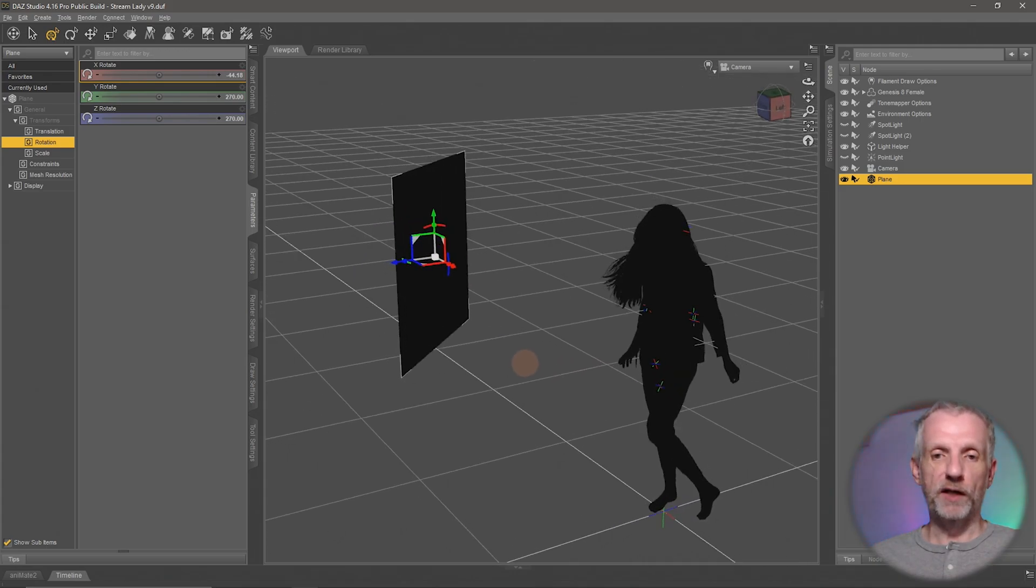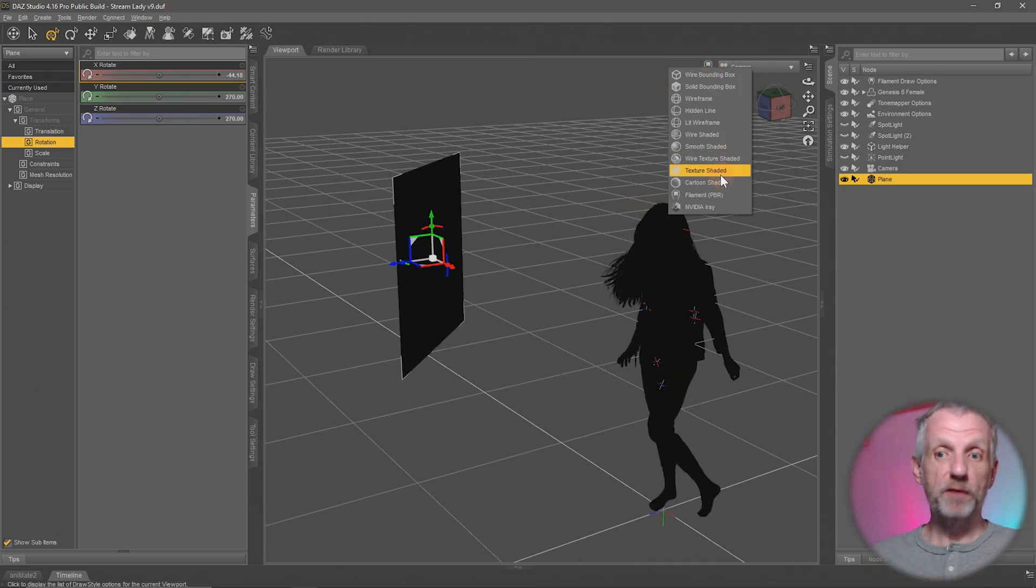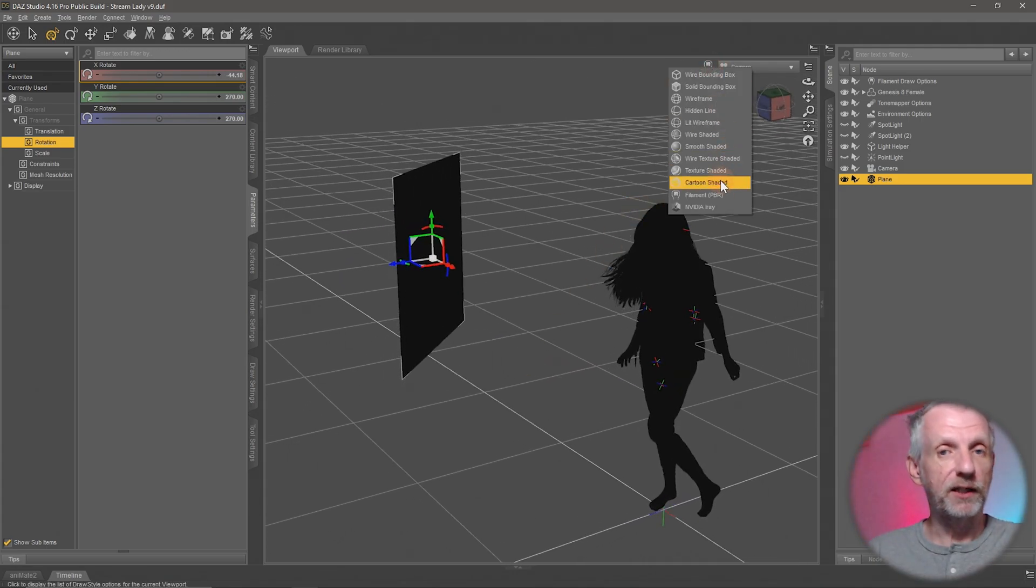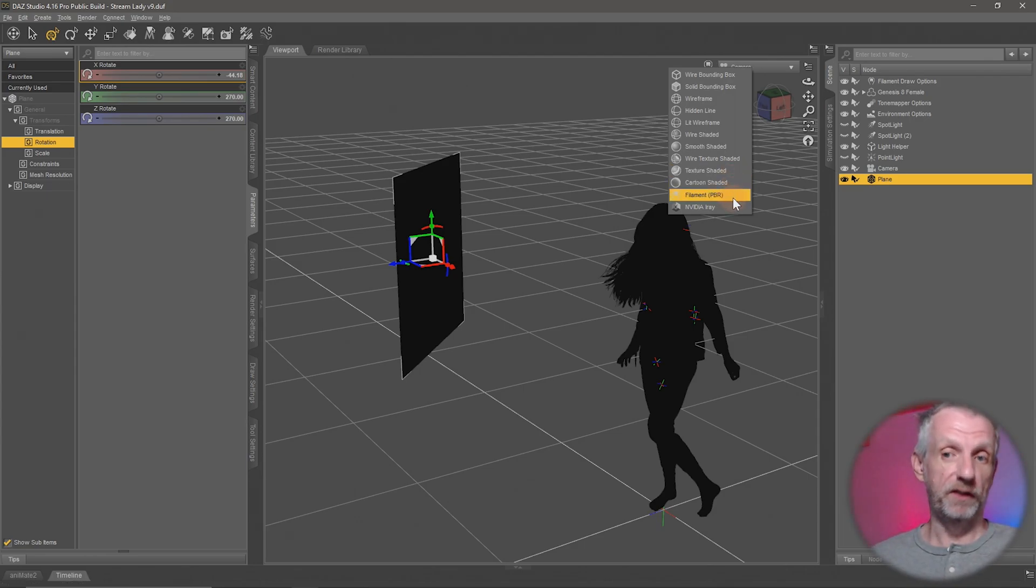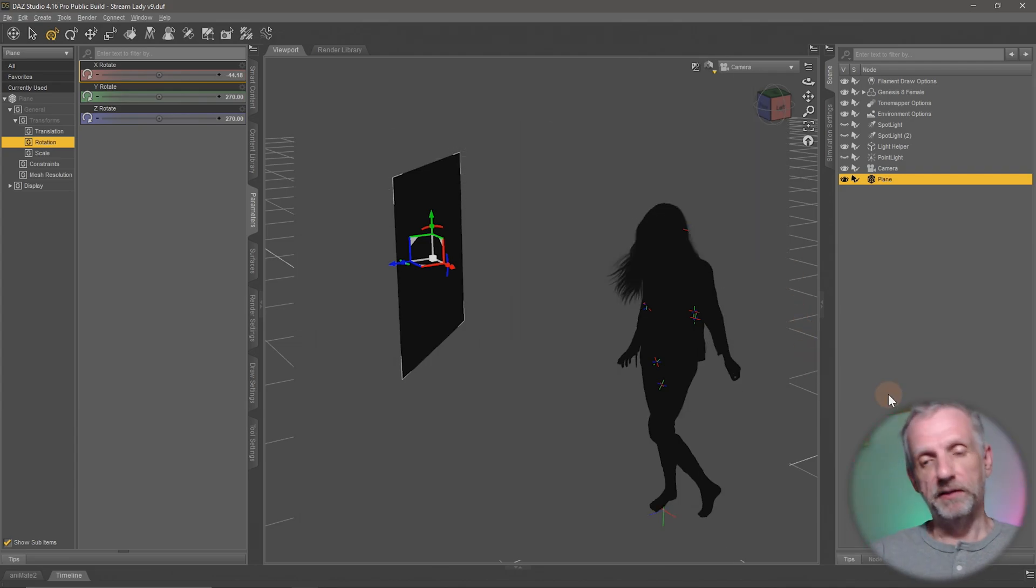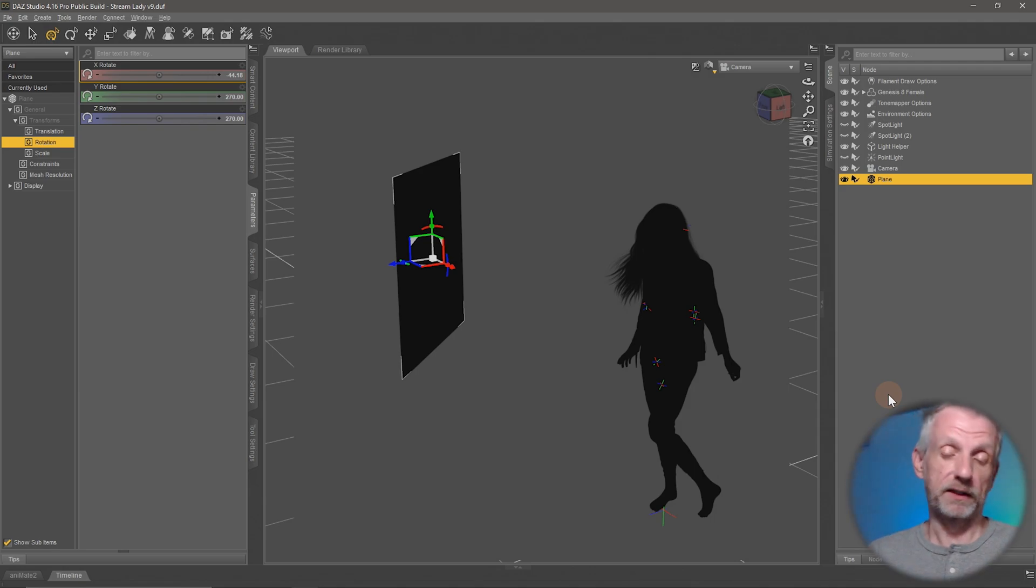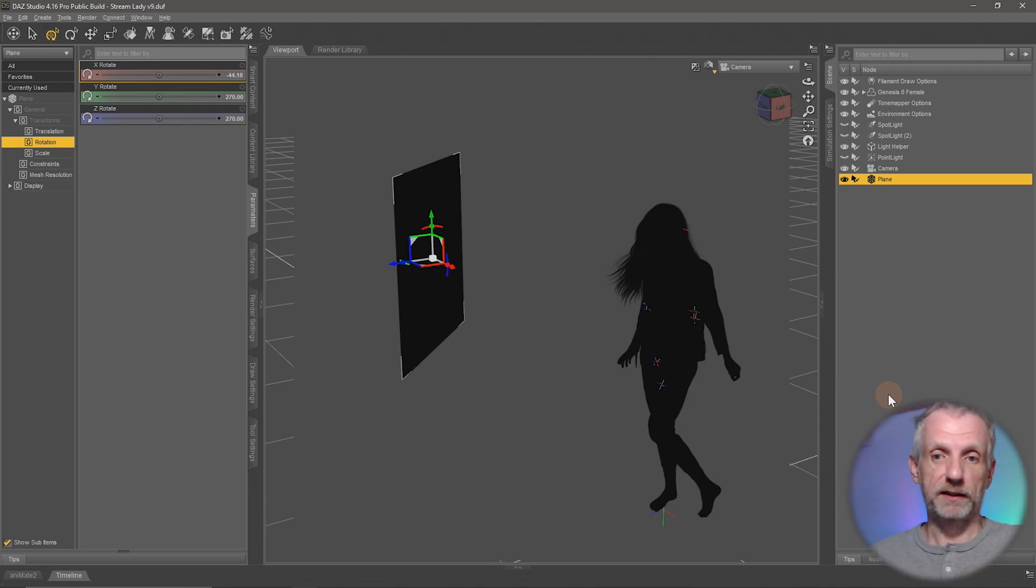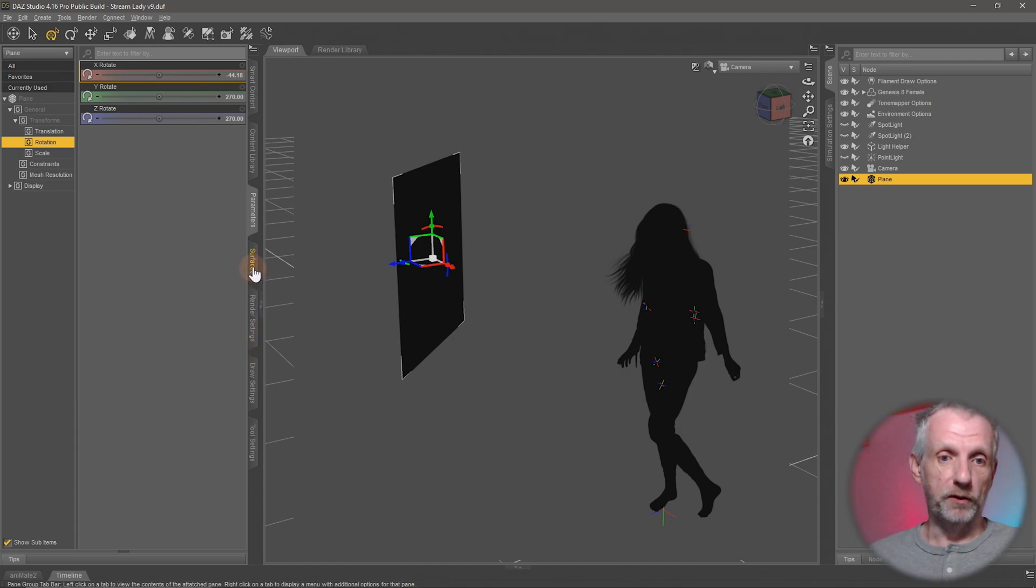Now this is just a gray plane. I'll switch this back into Iray because mesh lights cannot be previewed in the texture shaded viewport or the filament viewport. But the advantage of a mesh light is that it's very easy for me to position because I can just move it into place. With my plane selected I can head over to the surfaces tab.